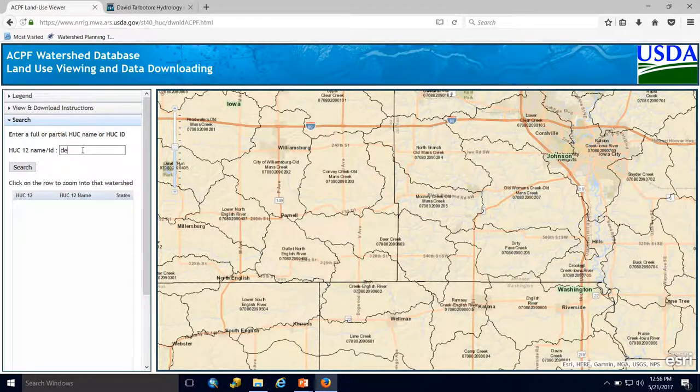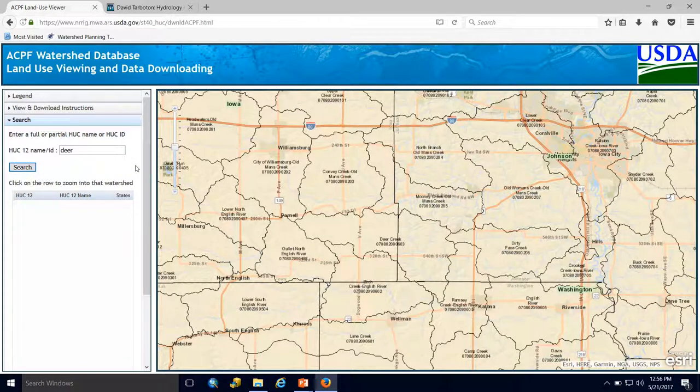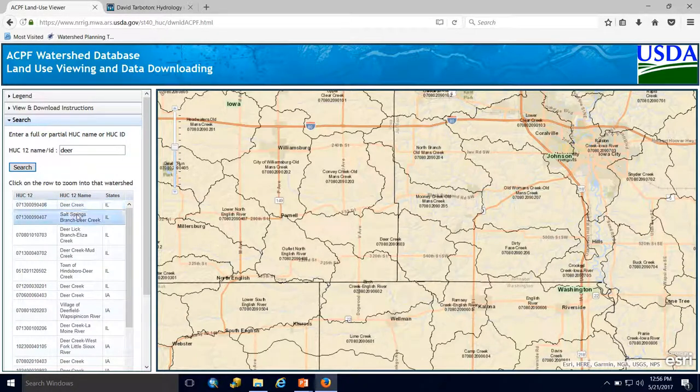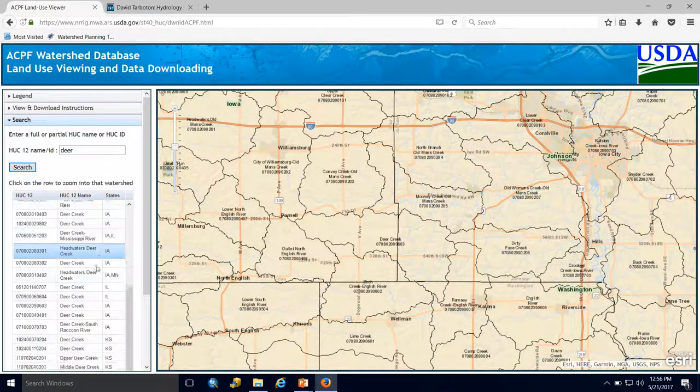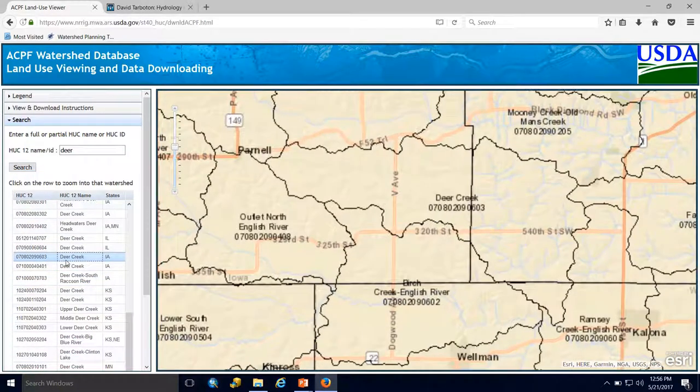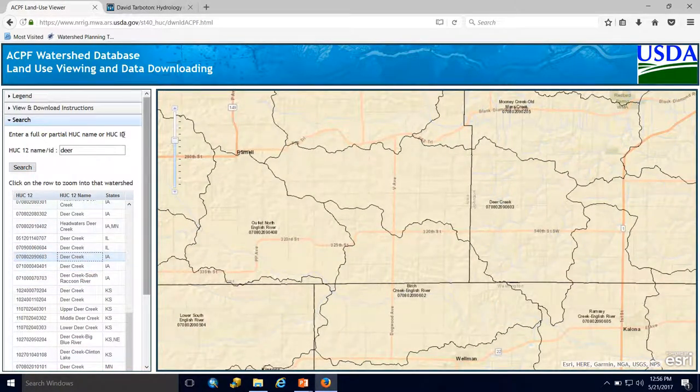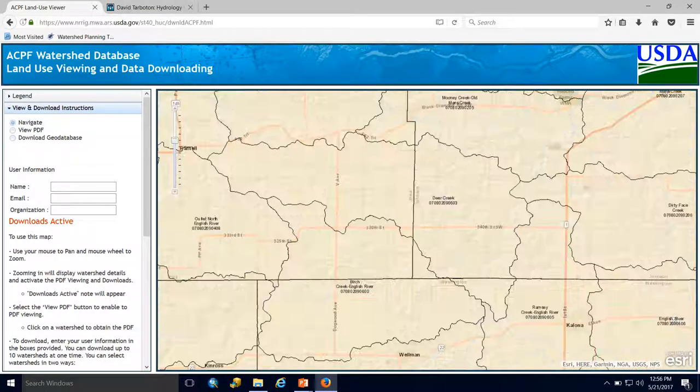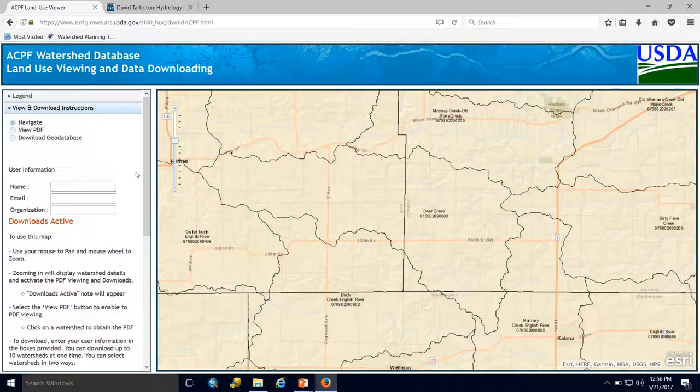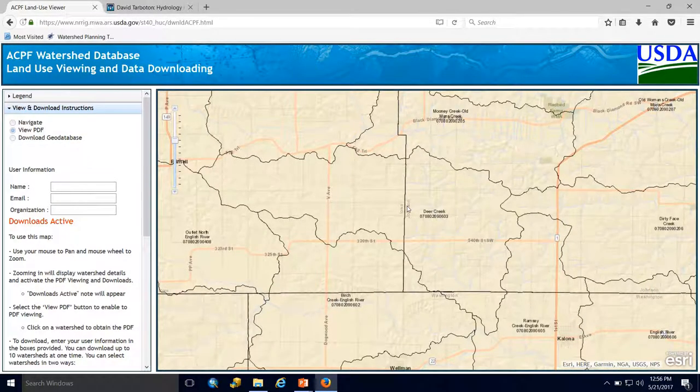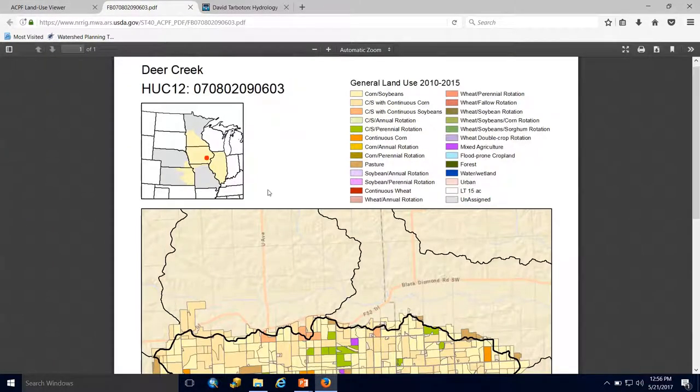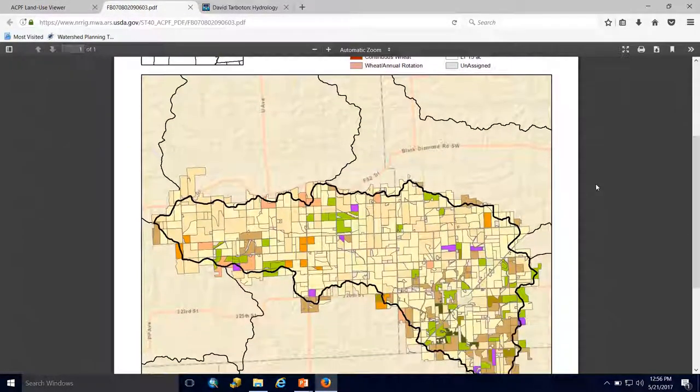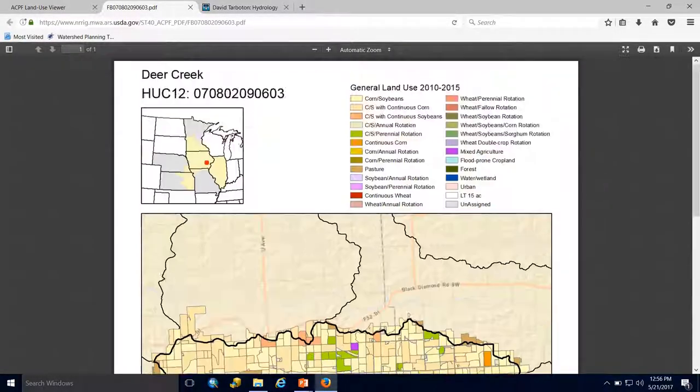For example, if I typed in 'deer' and hit search, all watersheds with the word 'deer' in their name will pop up with their HUC ID number and state. You can view and download instructions. If I hit View PDF and click on a watershed, a new screen pops up with basic land use information and a PDF that can be printed.